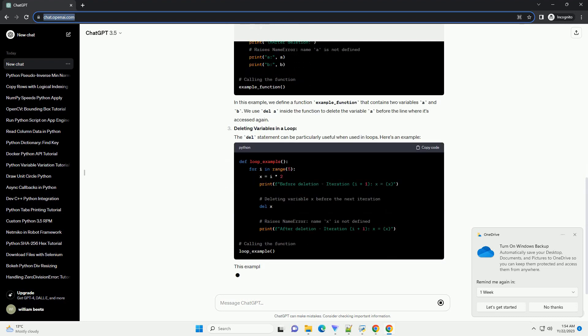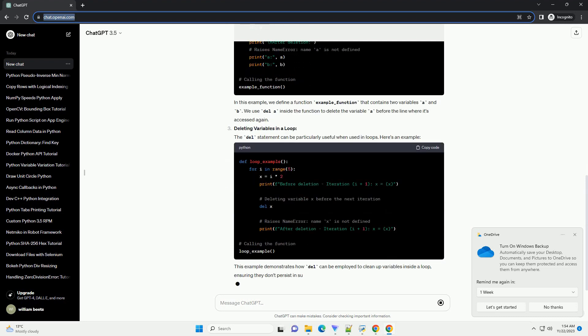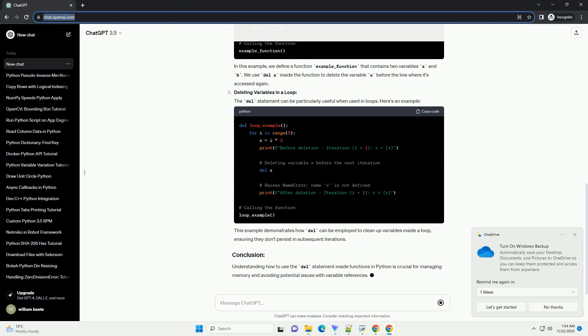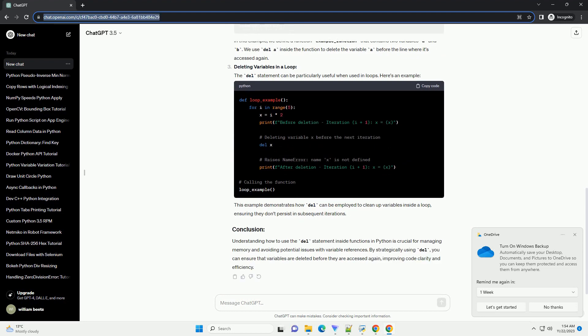In this example, we define a function example_function that contains two variables A and B. We use Del inside the function to delete the variable before the line where it's accessed again.